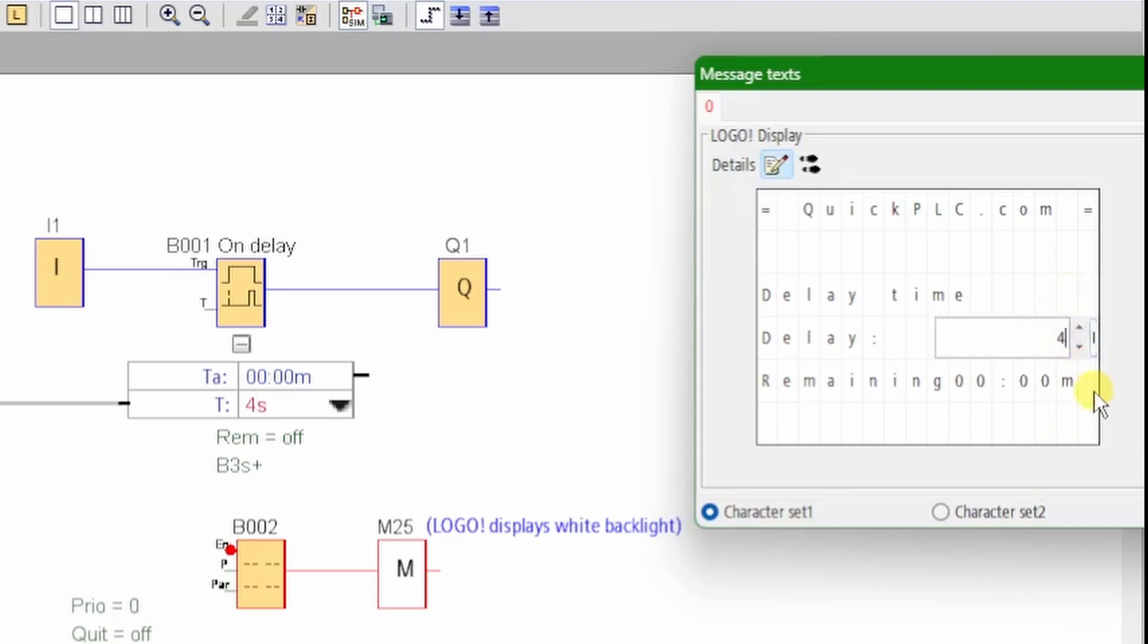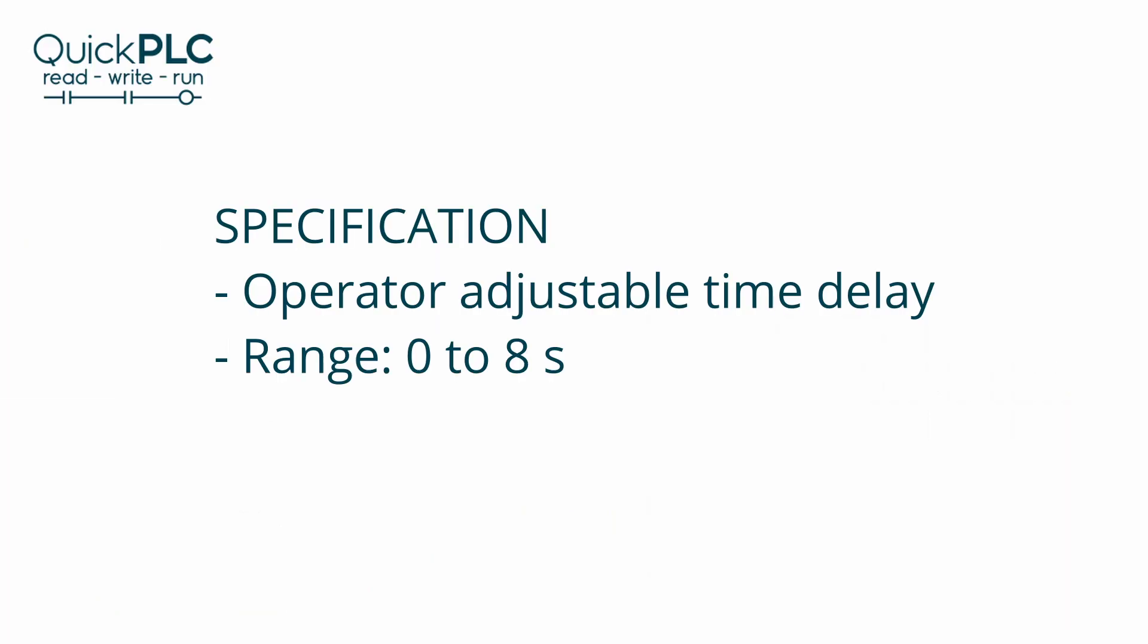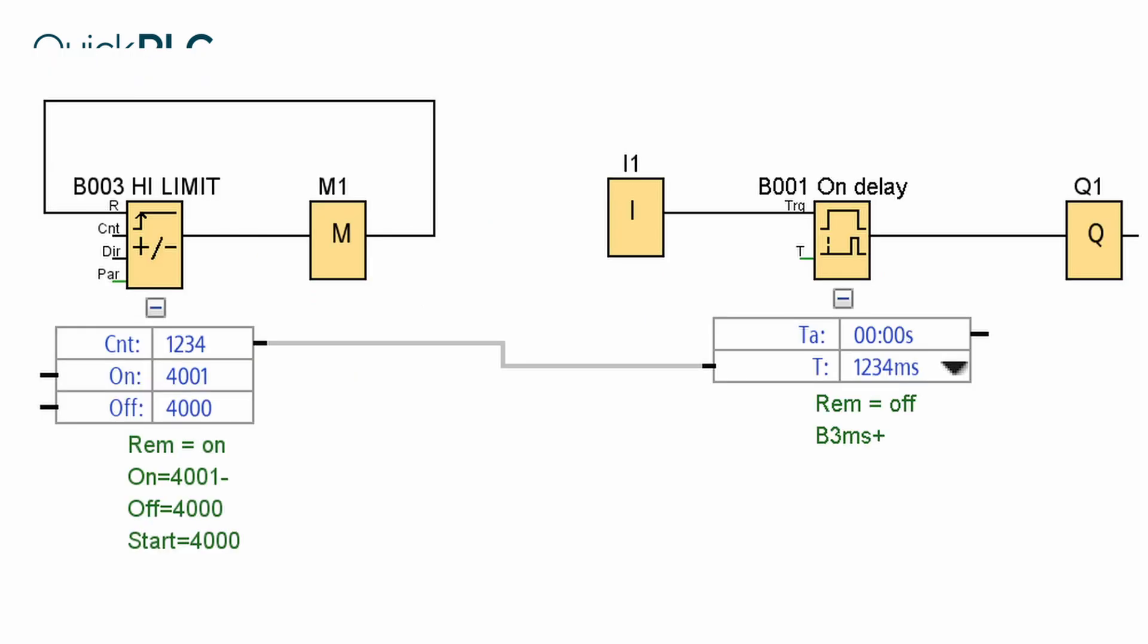Due to the logo's limited variable handling features we have to resort to trickery. In this example we want to allow the operator to set a time delay between zero and eight seconds. We can do this by allowing the operator to set a counter's current count value and passing the limited count value to the timer's T parameter.